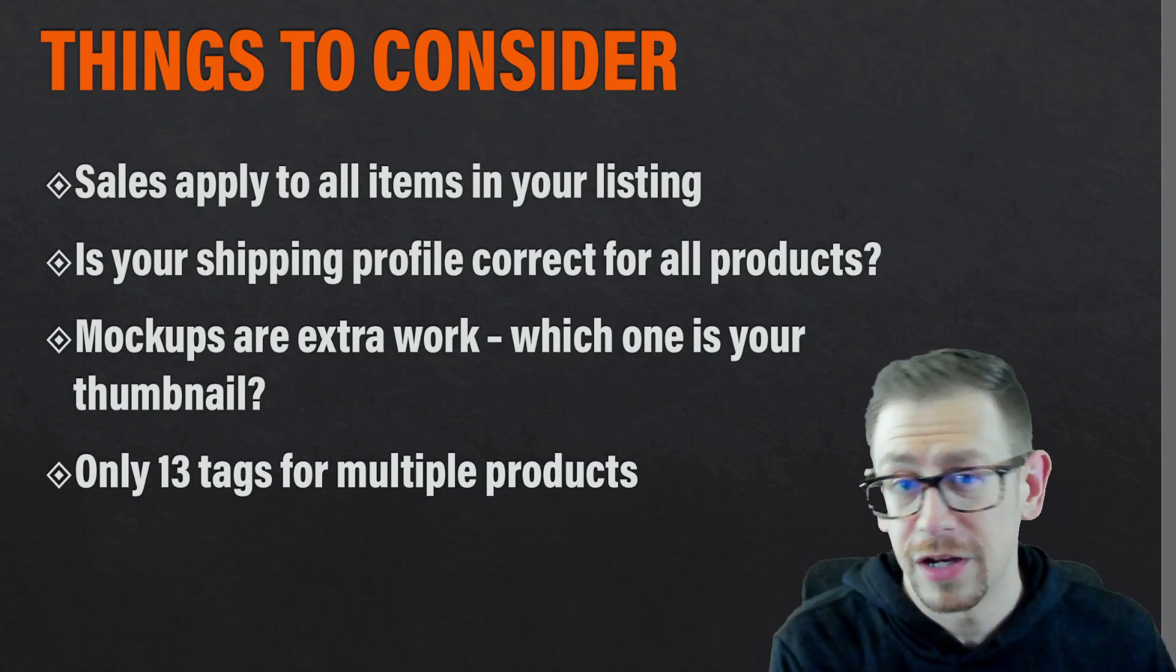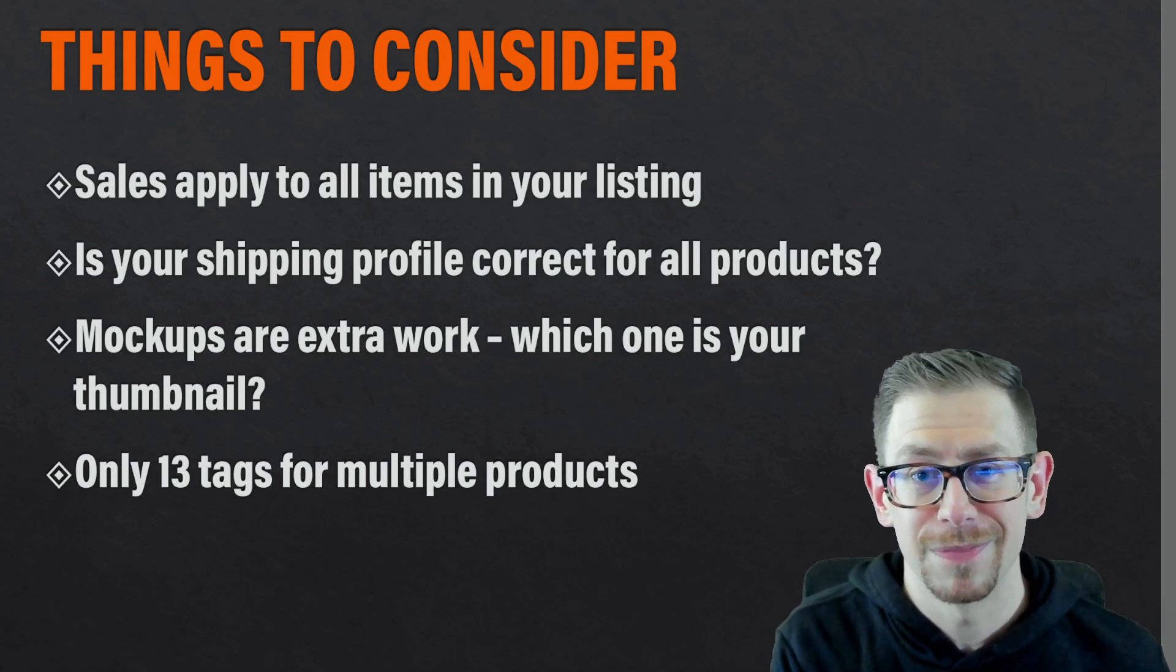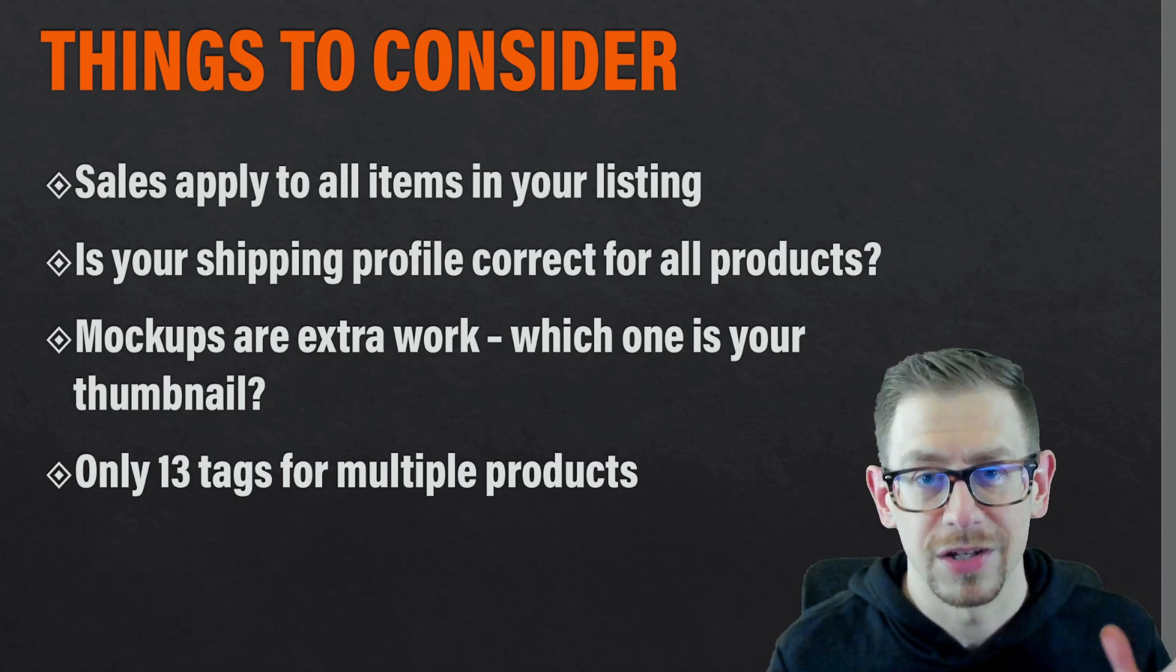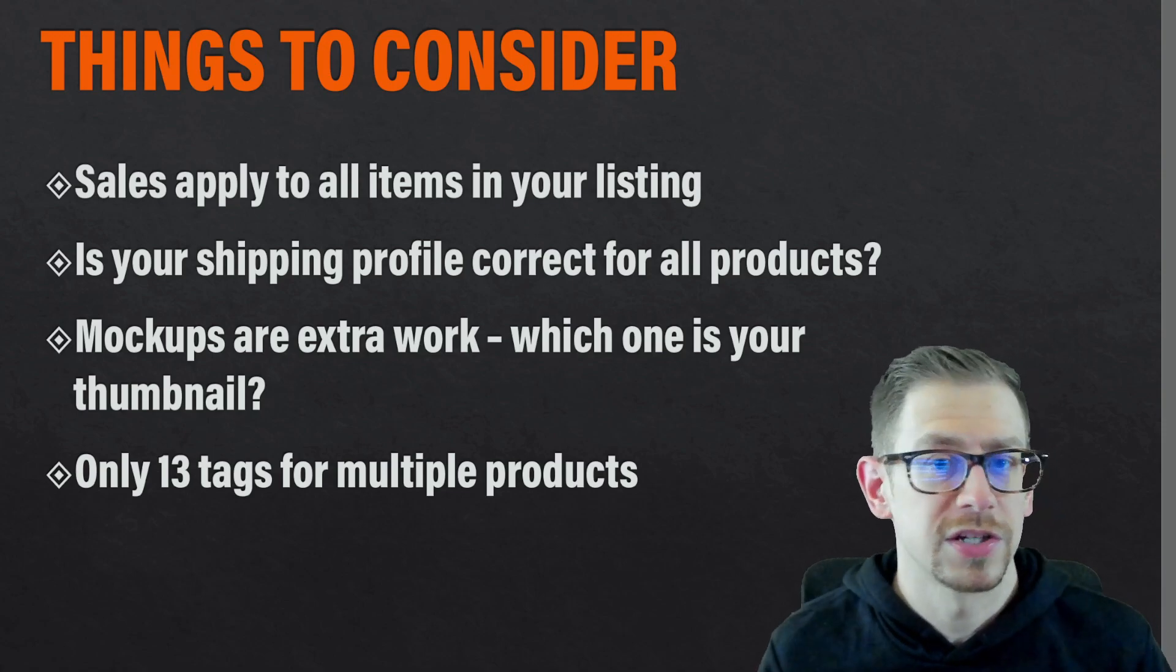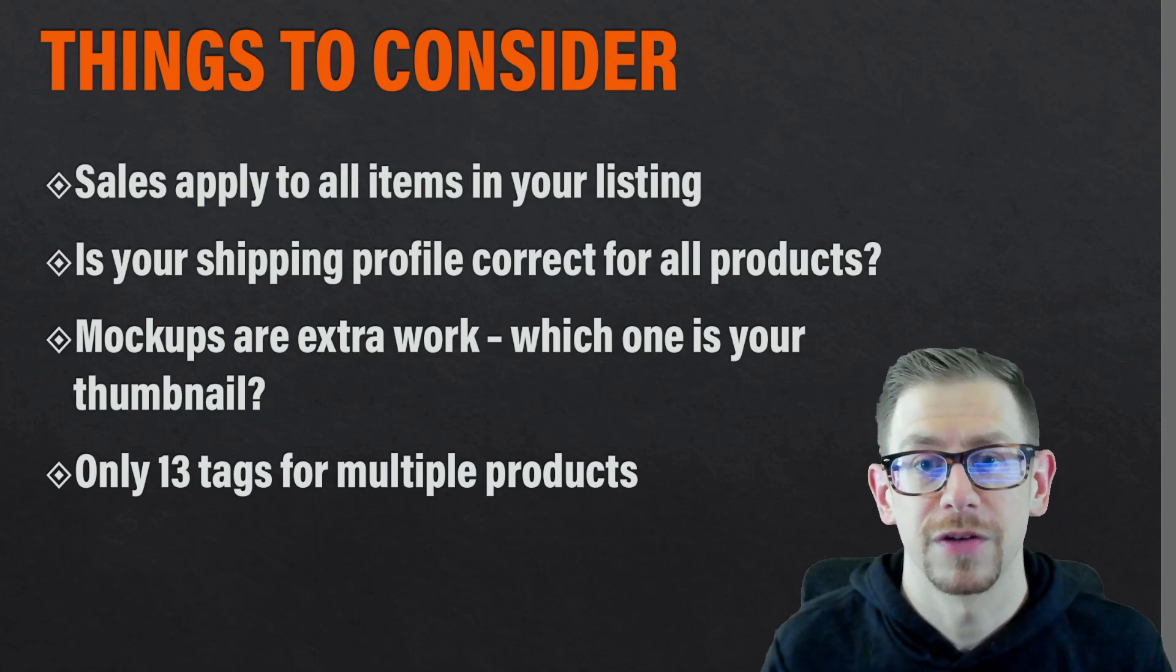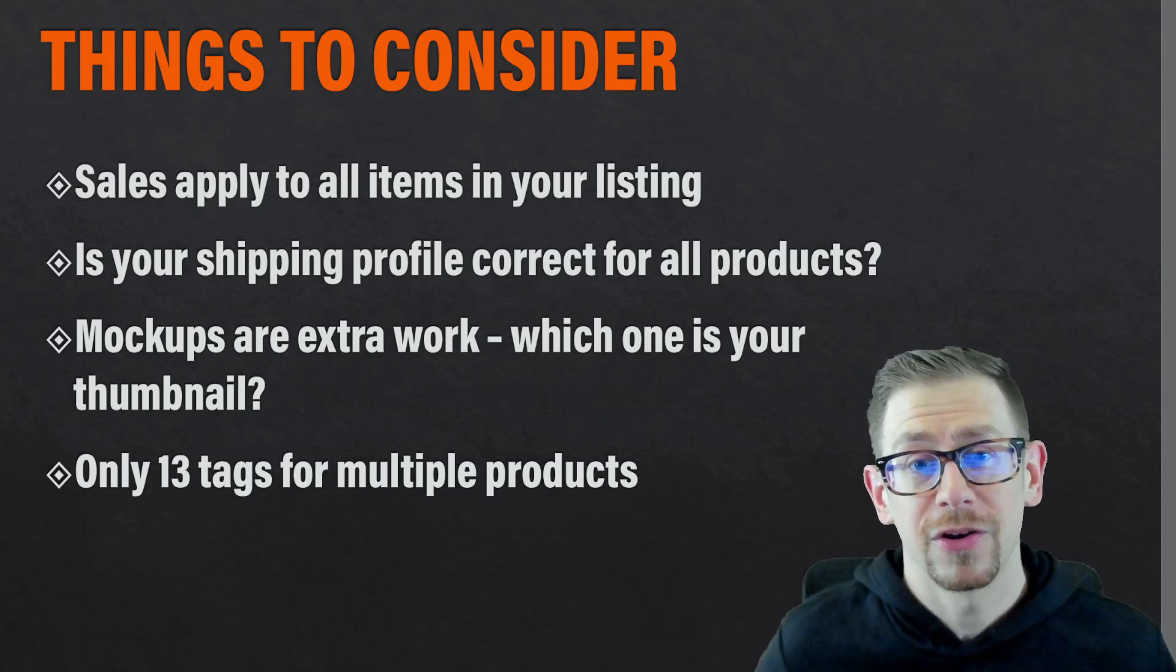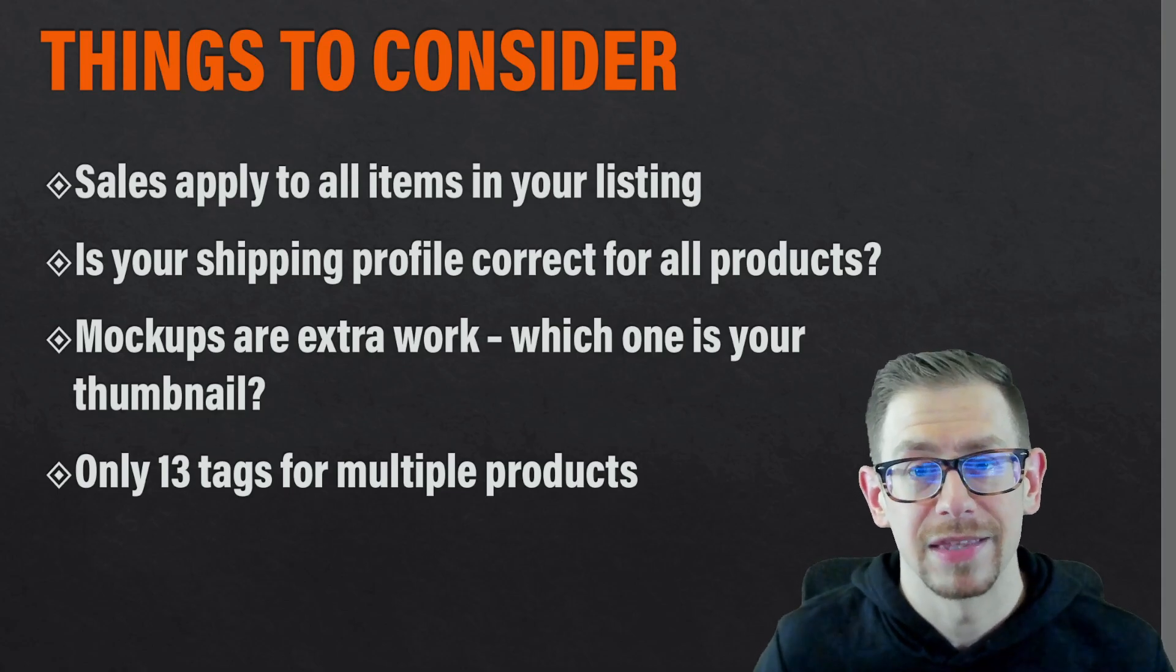So if none of those considerations bother you, if you're okay with those, you think you can address those or they just won't make a difference for you. Then let's talk about how you can actually make these listings.